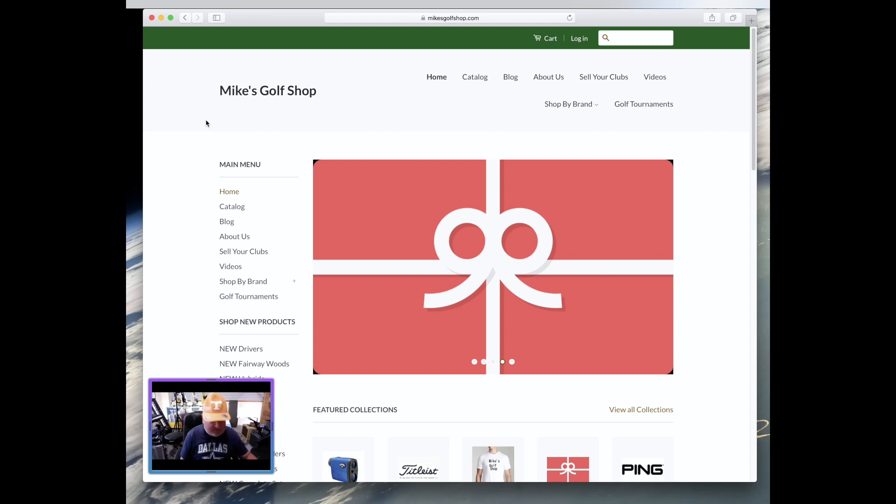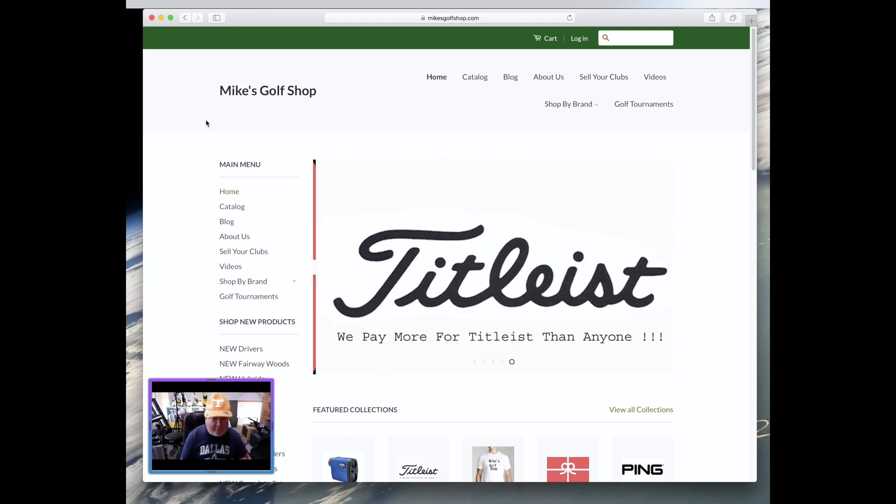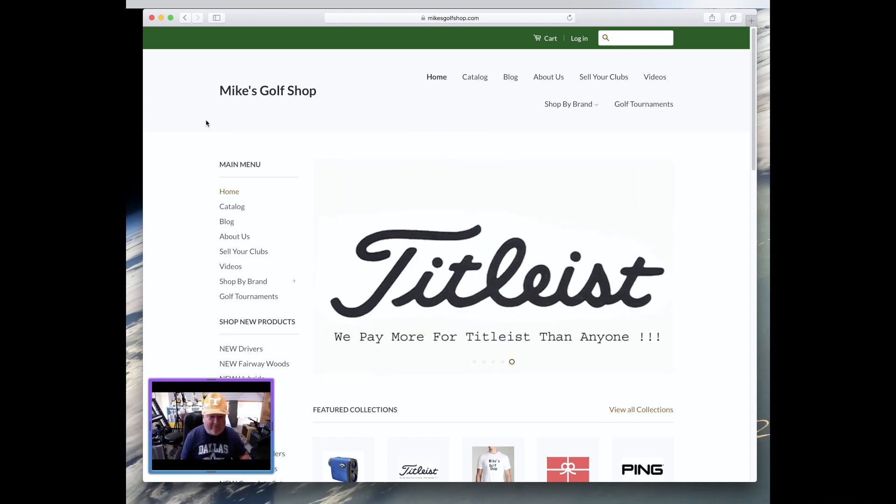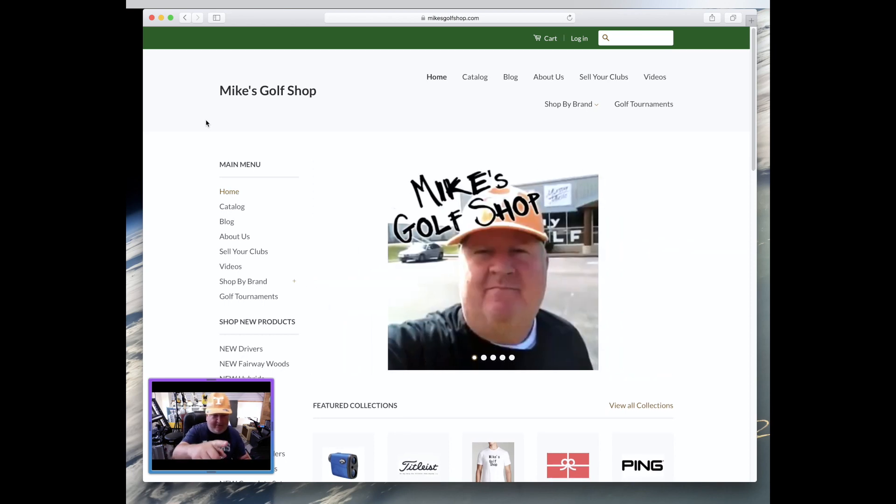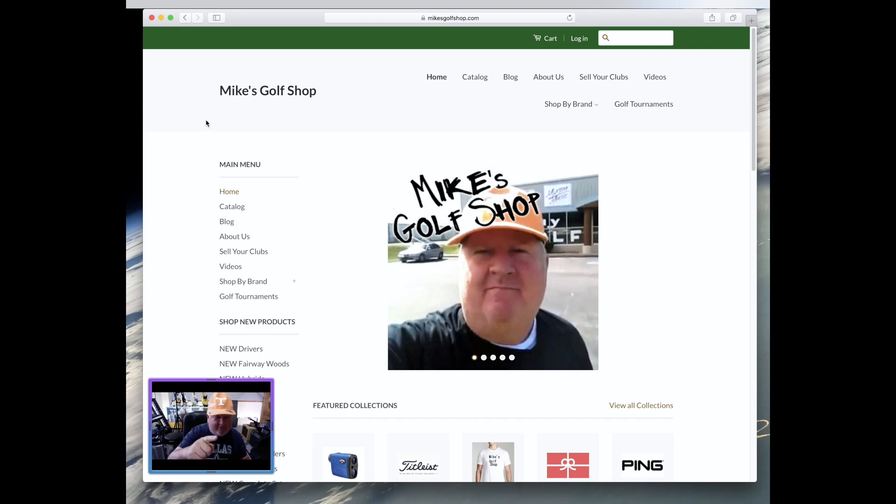Okay folks, this here is Mike from Mike's Golf Shop, where we buy golf. That's right, we buy golf clubs.